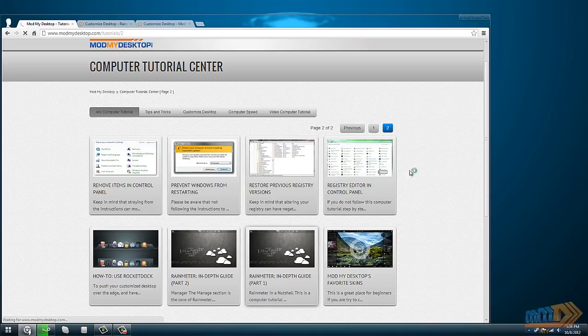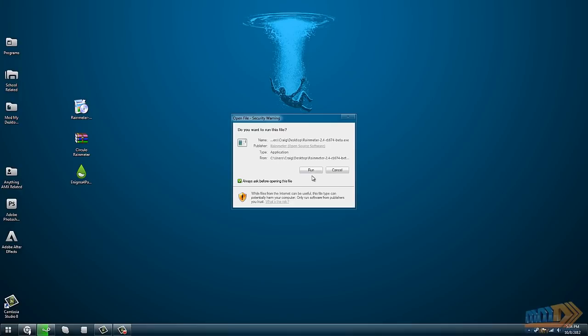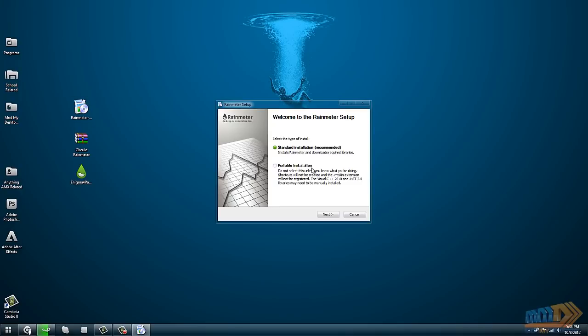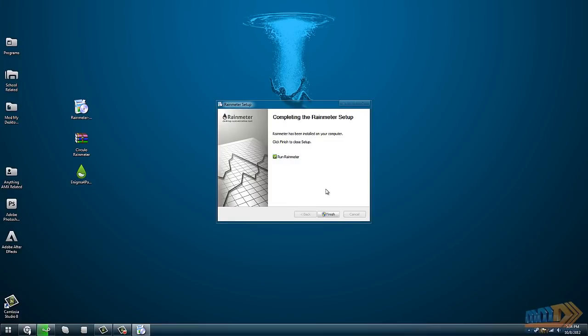I've already gone ahead and downloaded Rainmeter. Once you get it, you can just double-click on the install file, click on run. I recommend that you use a standard installation, and it only takes two seconds to install.